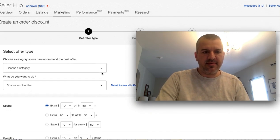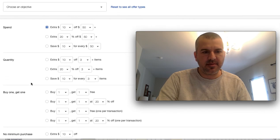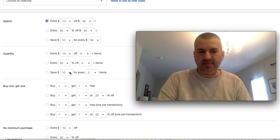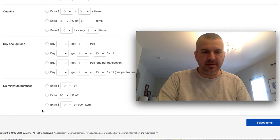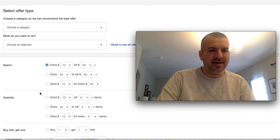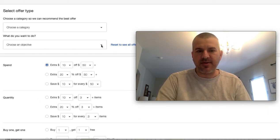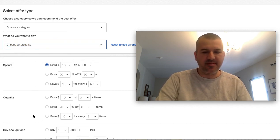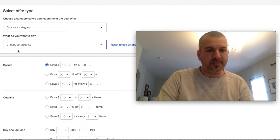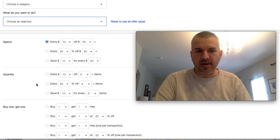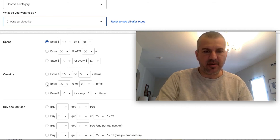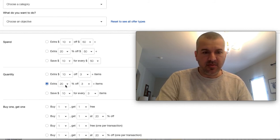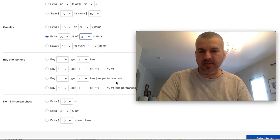So then you have all these different types of offers. Spend X amount, get X amount or percent off different quantity. Buy one, get one. And you can tell eBay what you're trying to do. And it will give you some suggestions. But I recommend just making the decision yourself. So what I would do here is we want to do a quantity discount. So we want to do an extra percentage off.